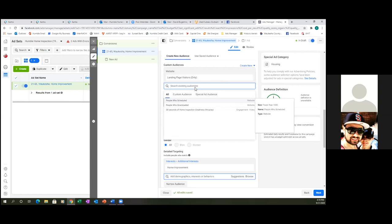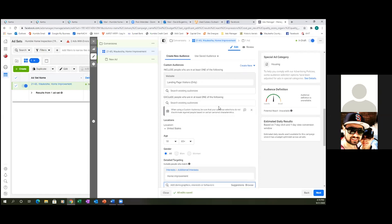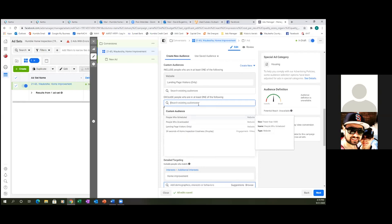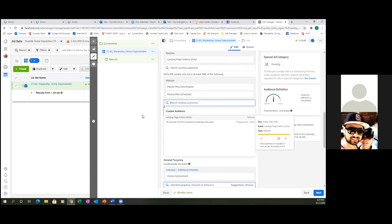From ad number two on, I always want to include landing page visitors to retarget those people. Anyone who lands on my page but doesn't fill out the form — I need to keep getting in front of them. I also always need to exclude — I'm going to exclude people who already downloaded my PDF and people who already scheduled. Those folks don't need to keep seeing my ad. Even though each week will be a different ad, I'm still trying to get people to download my PDF — so if they've already done it, they don't need to see it.